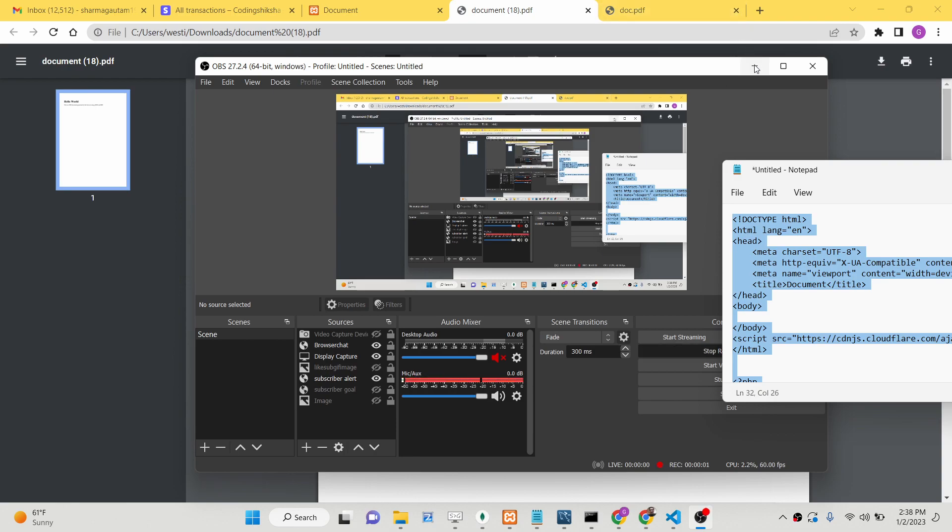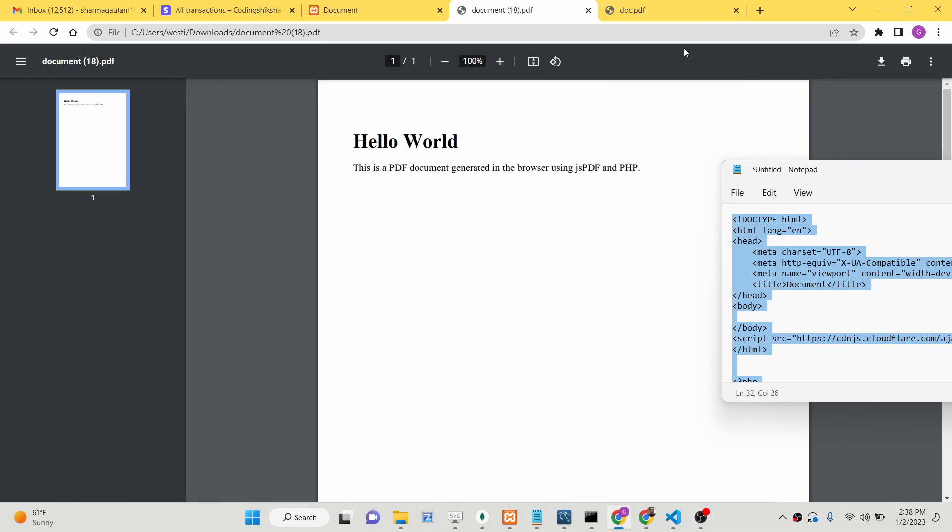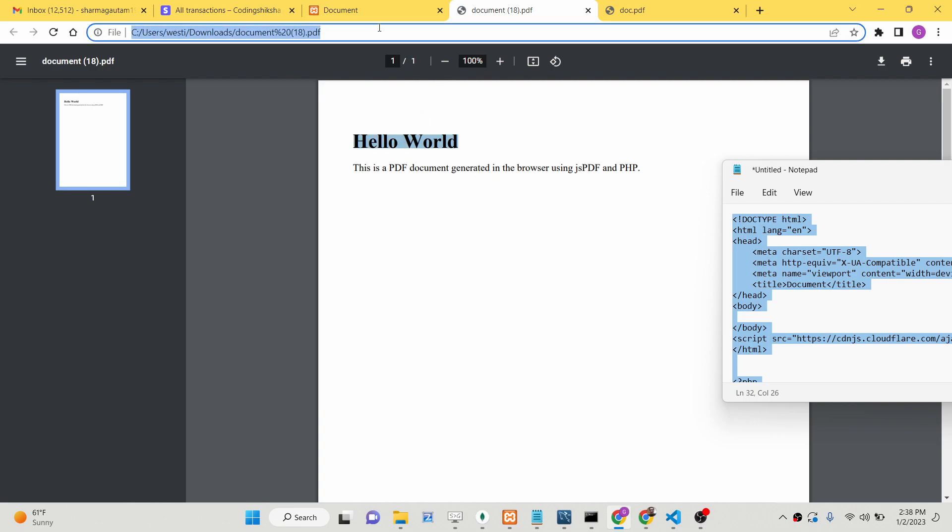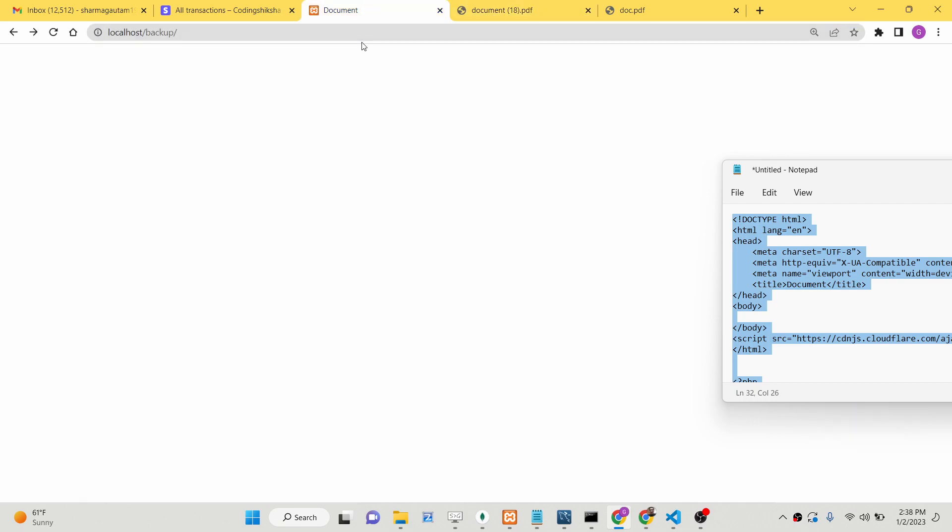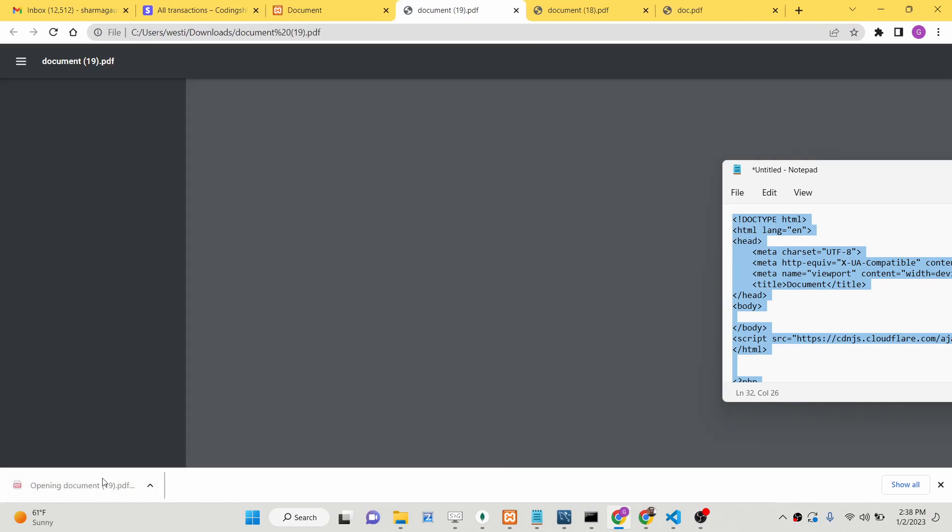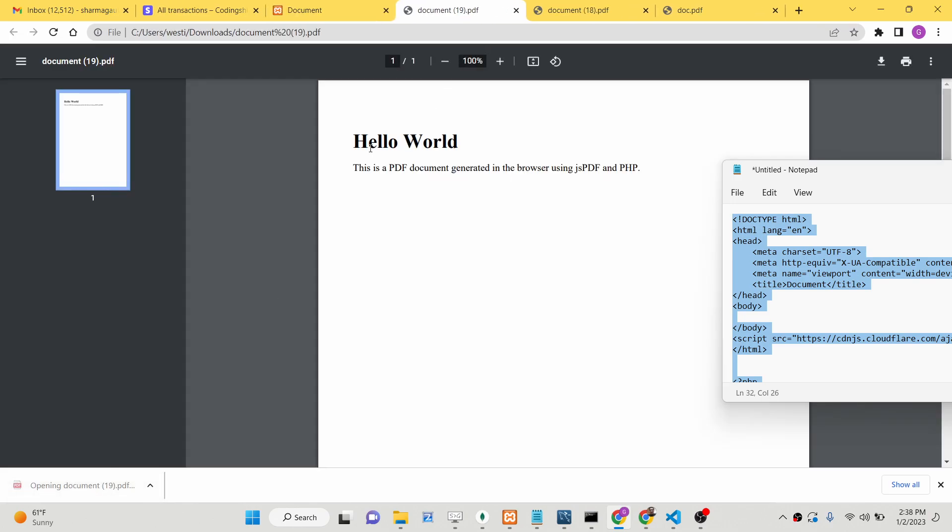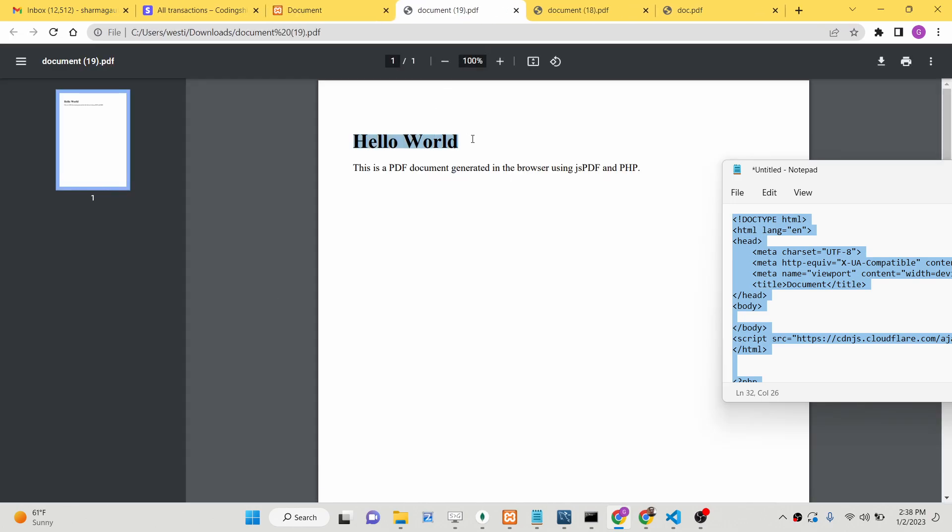Hello friends, today in this tutorial I'll be showing you how you can generate a PDF document inside PHP using JavaScript and the jsPDF library. You can see that as I load this file here, a PDF file will be downloaded as an attachment. It contains a simple heading and a paragraph—this is the PDF document generated in the browser using jsPDF and PHP.